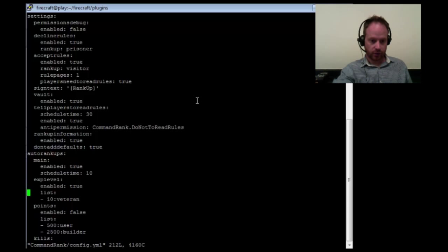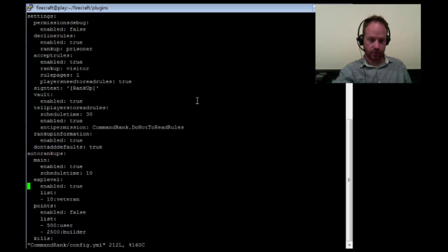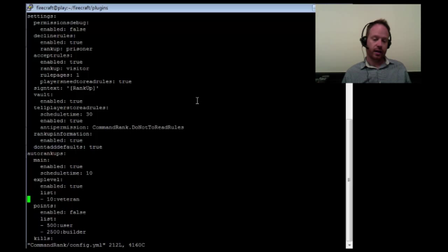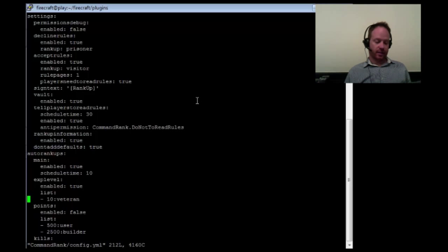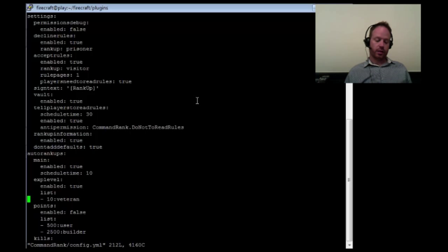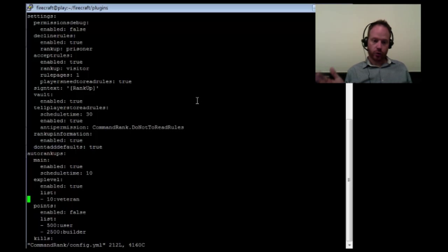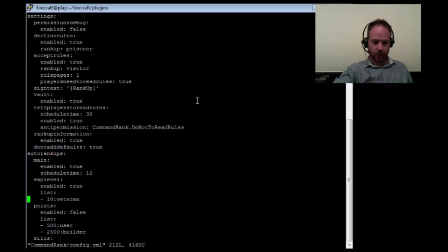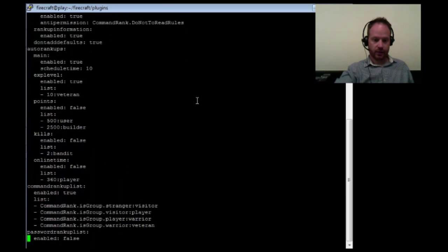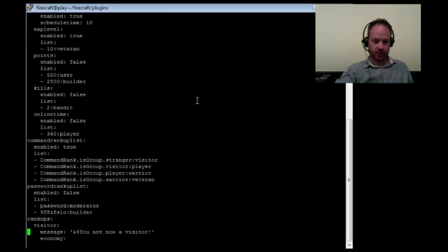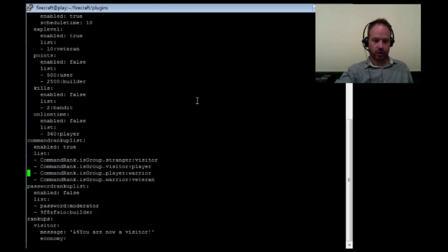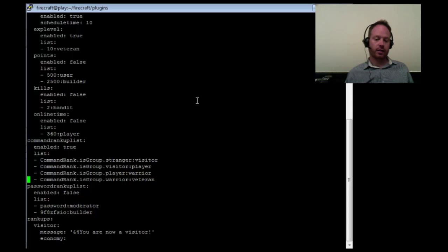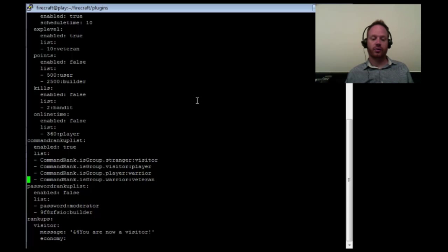So we're going to go down to XP level, make sure that that's enabled, true. And then we're going to look at what XP levels are auto-ranked up every 10 seconds. In this case, it's veteran, and the XP level that I've set is 10. So every 10 seconds, it's going to look for somebody who can be ranked up to veteran who's got 10 XP. But what group do you have to be before you become a veteran? Well, to find that out, we're going to scroll down to the command rank up list section. And this is enabled. And you'll see in the list, we have to become a veteran, you have to be a warrior. Command rank.isgroup.warrior colon veteran. Warrior to veteran is defined here.